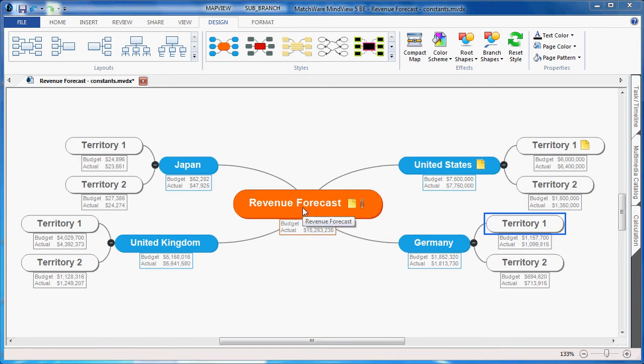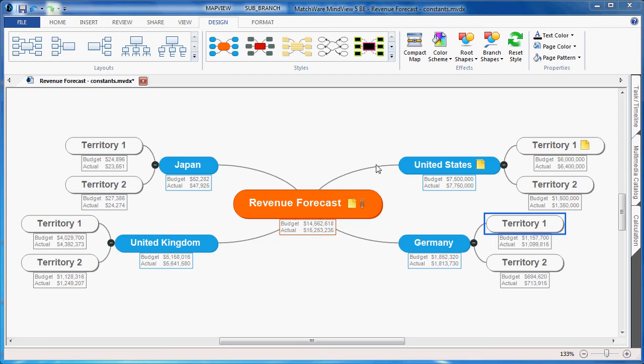For this example, we'll simulate a revenue forecast with four territories: United States, Germany, United Kingdom, and Japan. We'd like to convert all of the revenue forecasts for budget and actual amounts and show them in US dollars.